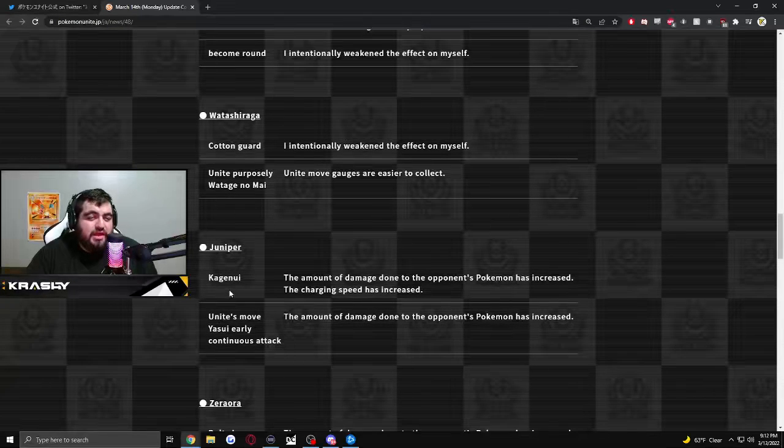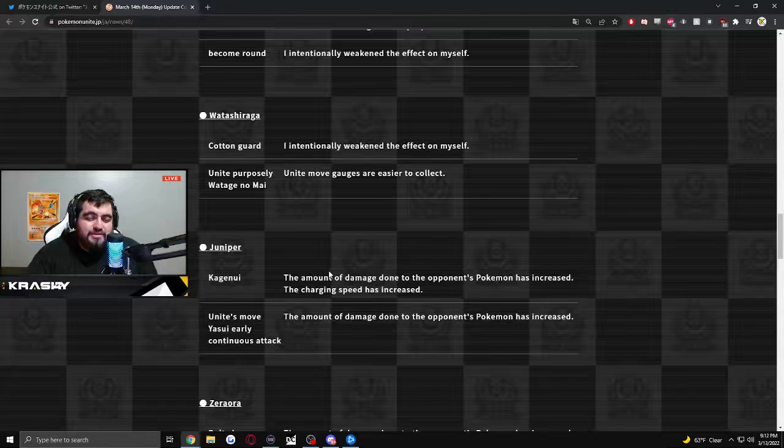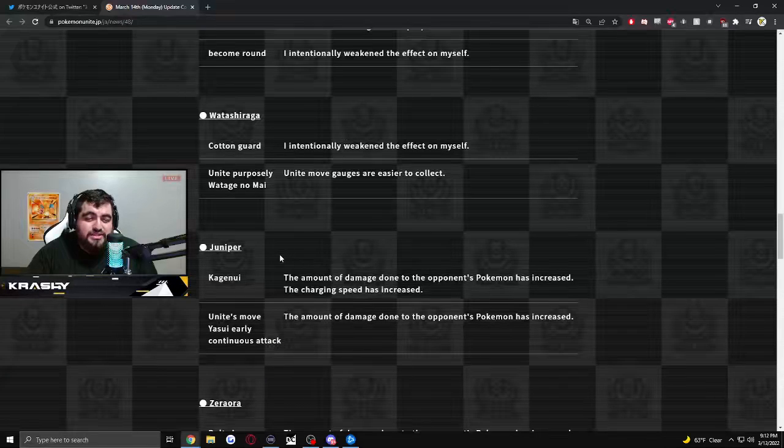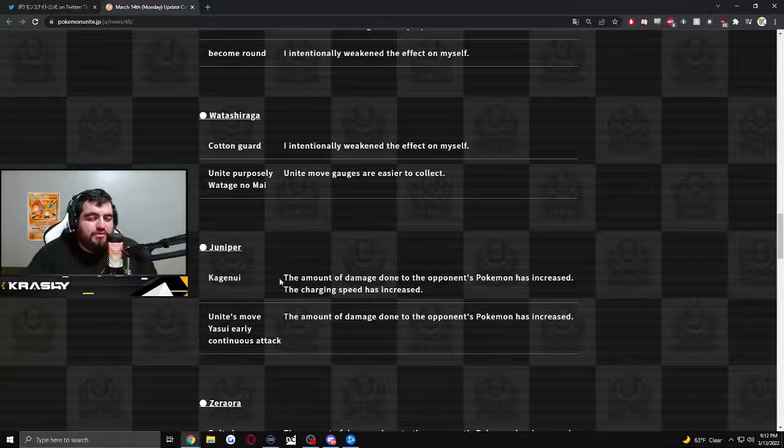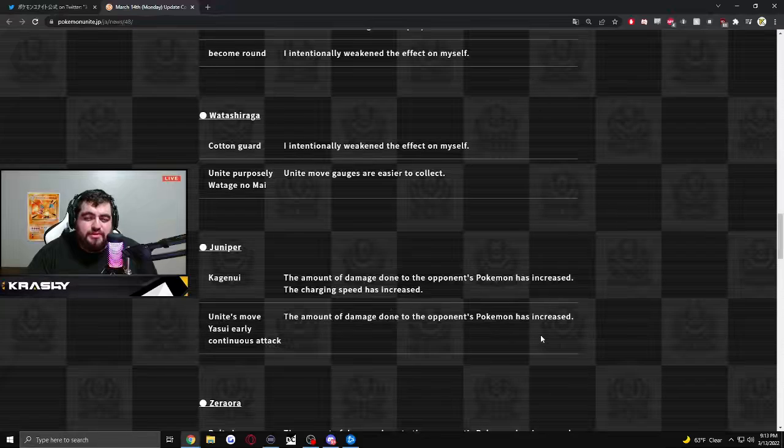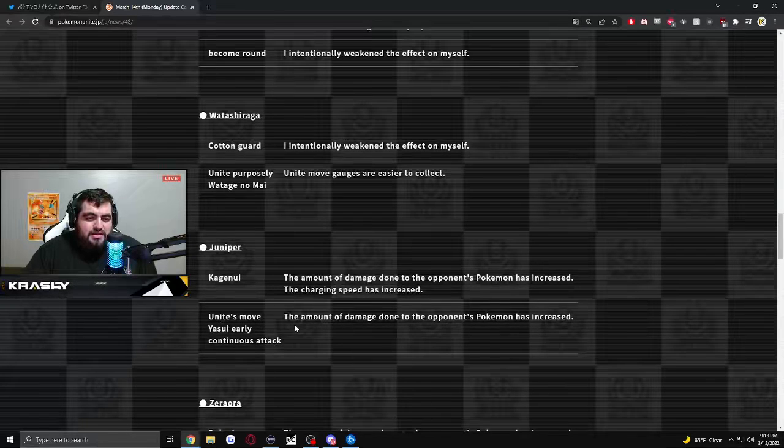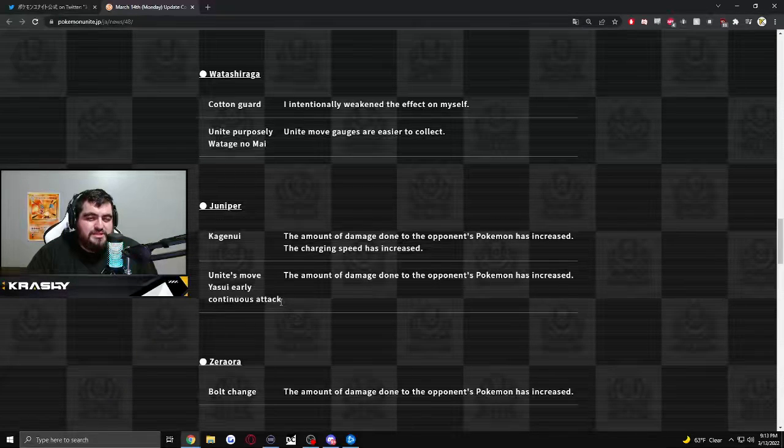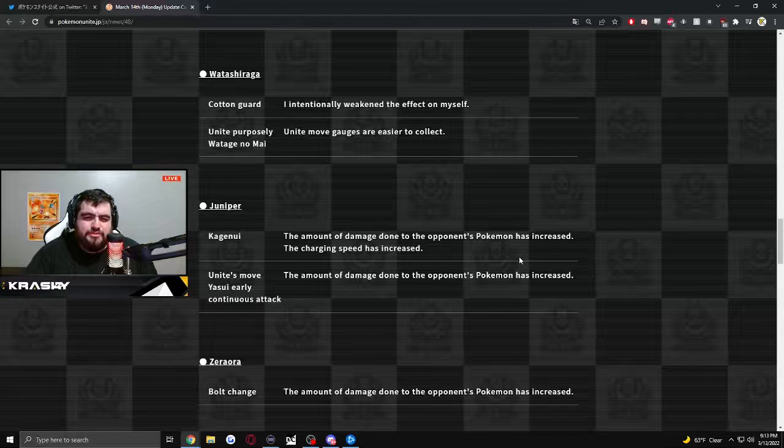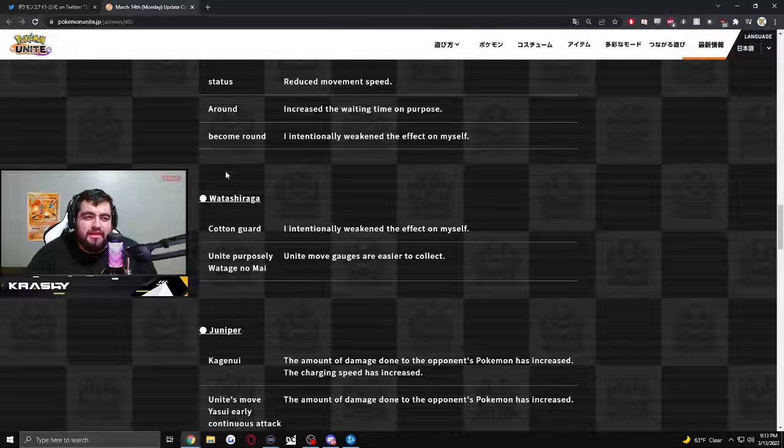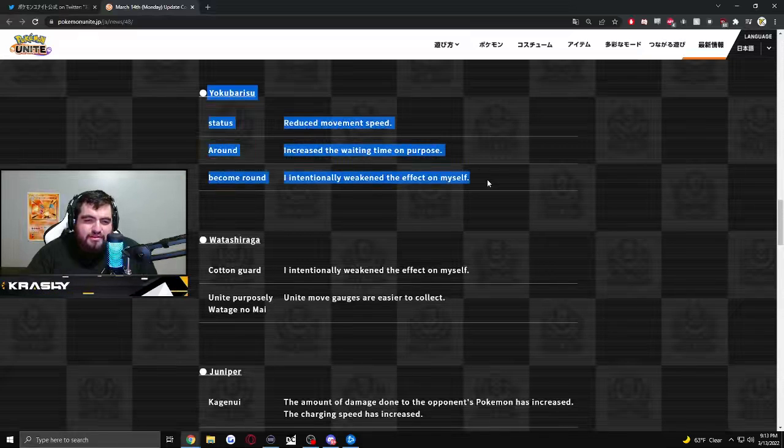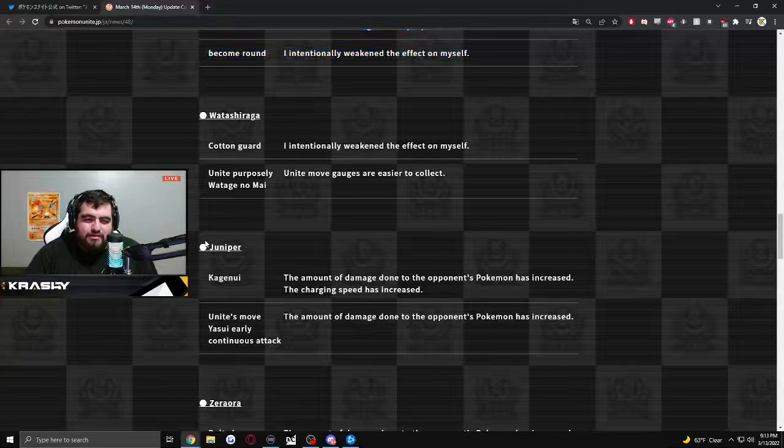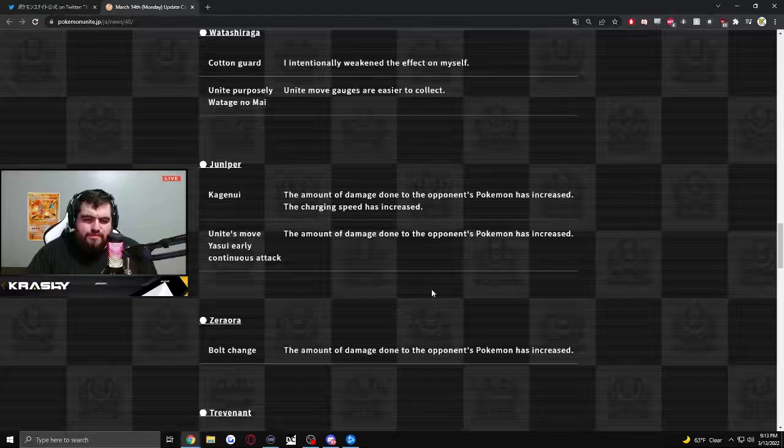Juniper. Kagenui. The amount of damage done to the opposing Pokemon has increased. The charge speed has increased. I don't know who this is. The amount of damage to the opposing Pokemon has increased. So some buffs for characters that I don't know. So a nerf for character I don't know. And a buff for character I don't know.